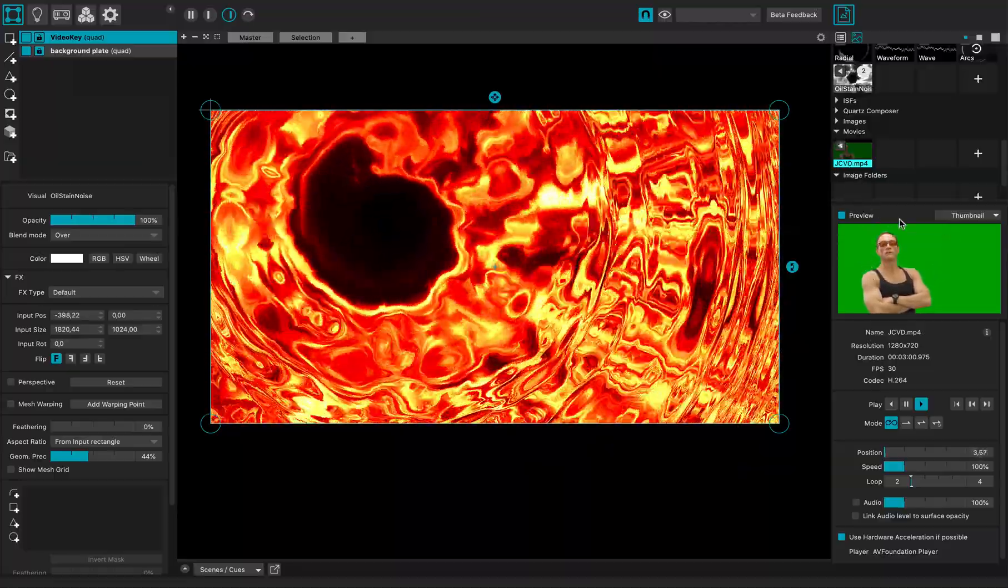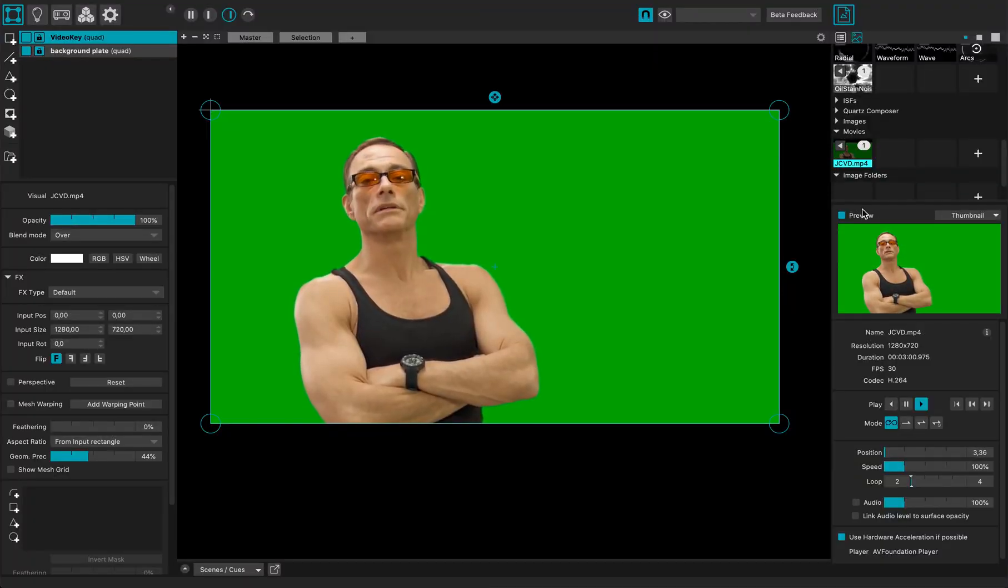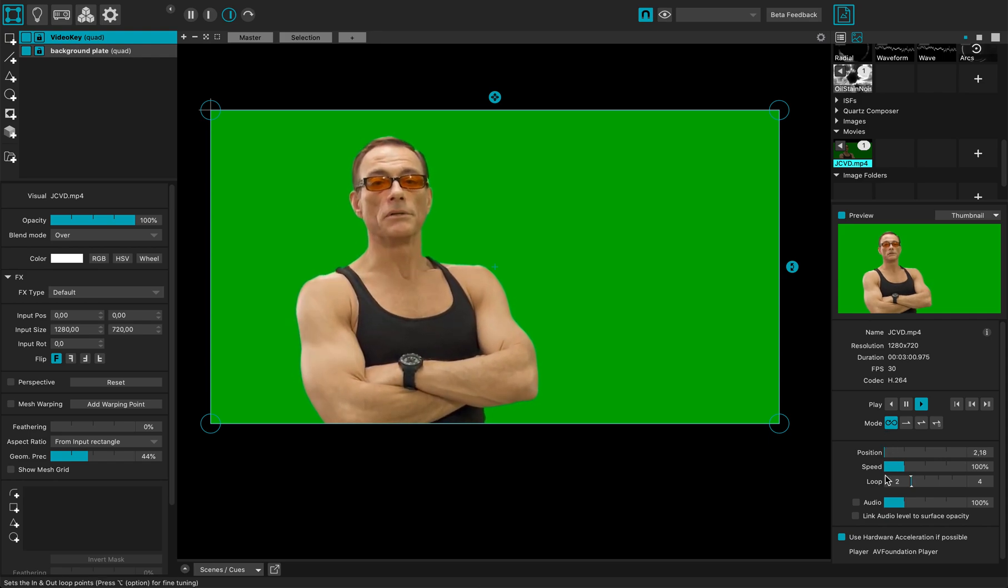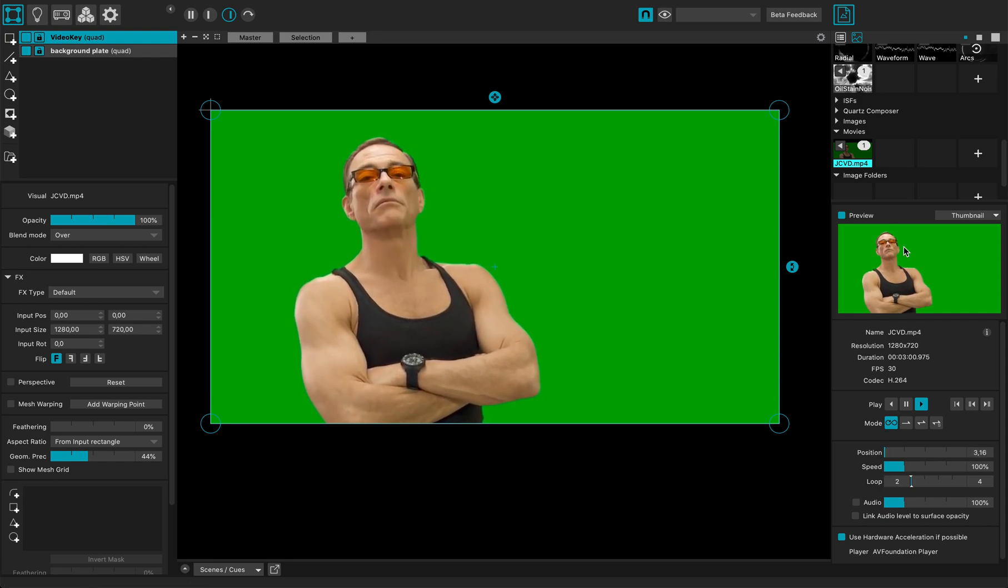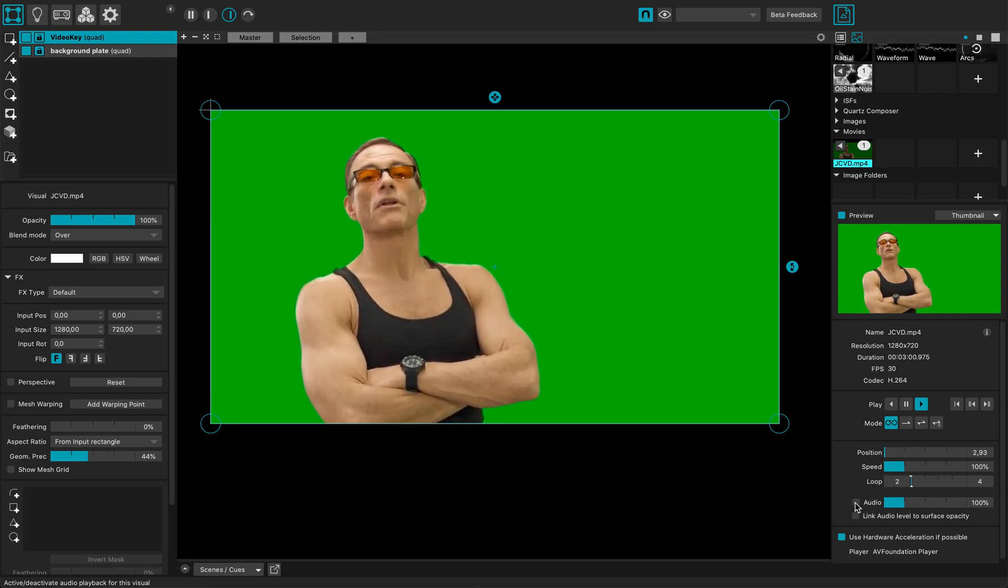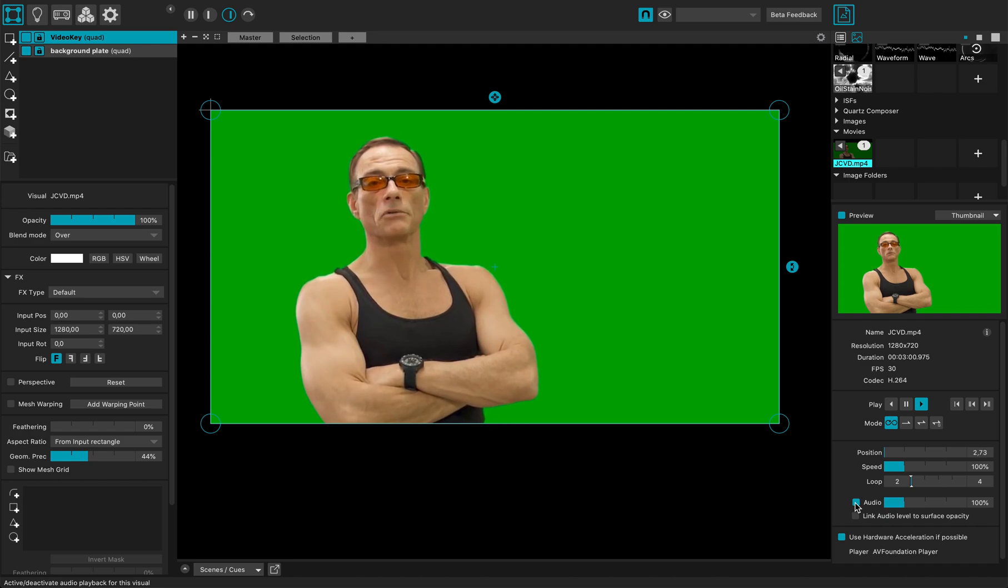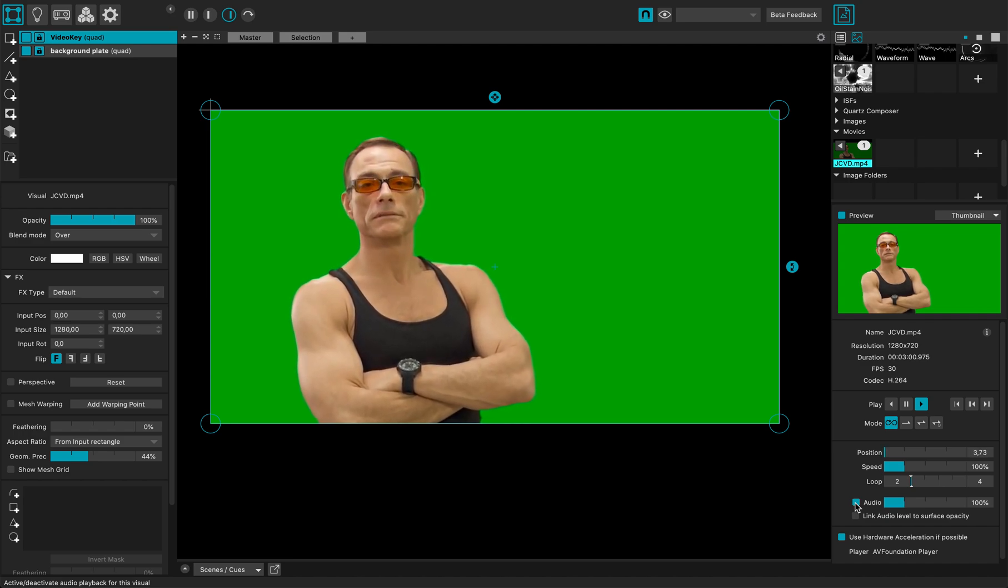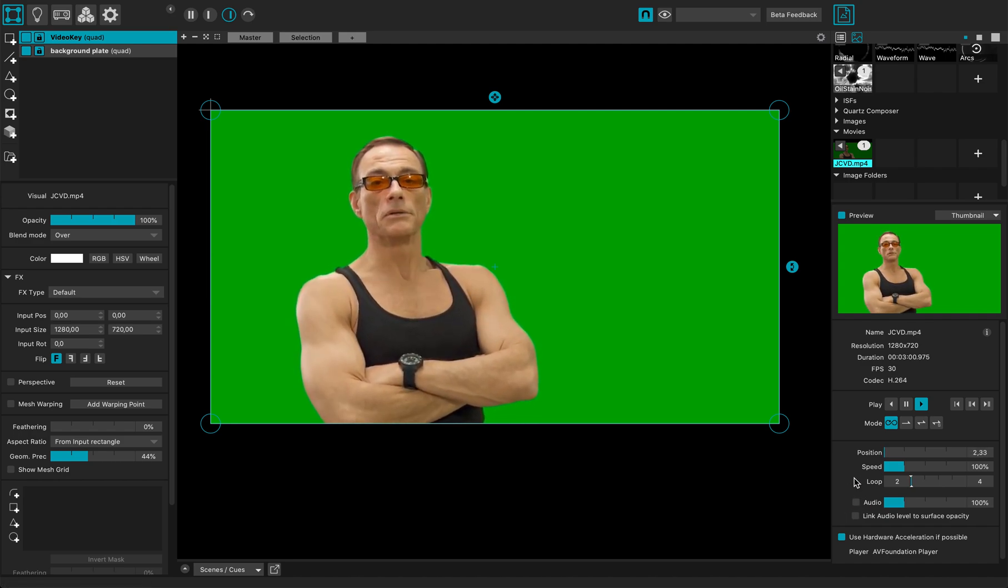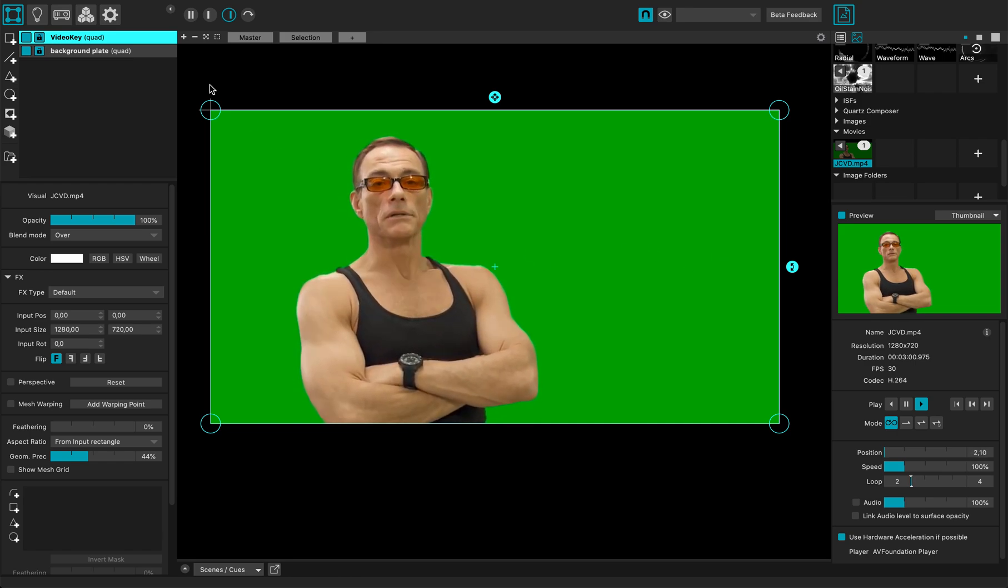It's a green screen shot with a camera and it's actually looping through the video. Of course I have some audio, I can enable it. But for the tutorial I will just leave it off.